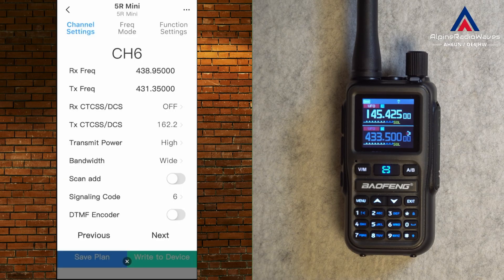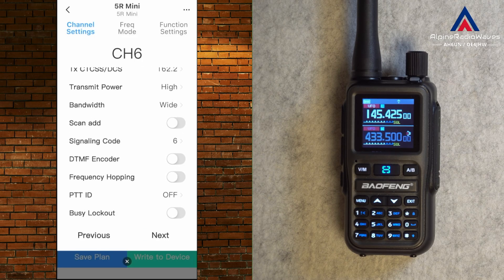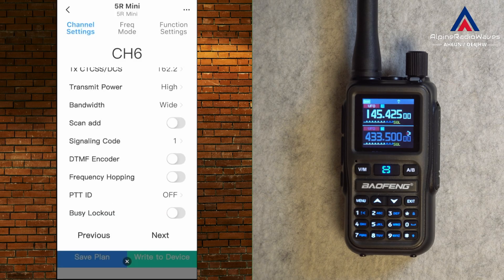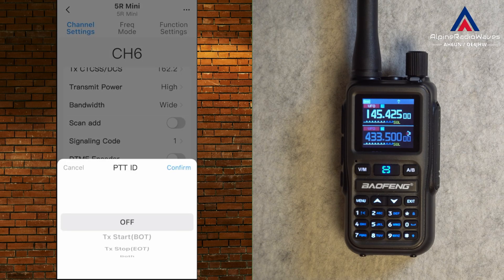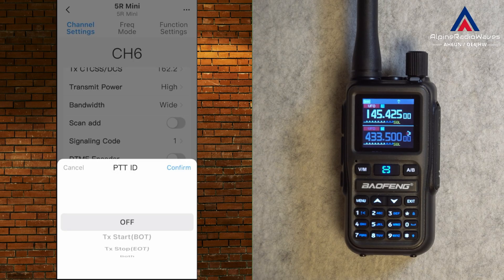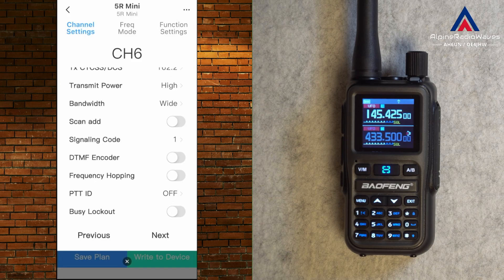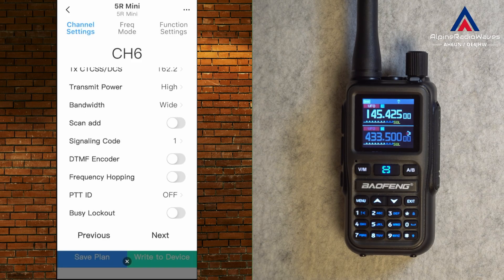I don't want to add this to the scan list. Signaling code — I don't know what this means, I don't need it. There are 20 signaling codes. Let's hit Confirm. I don't need the DTMF encoder. I'm not sure what frequency hopping means. PTT ID means you can transmit your ID at the start or end of transmission — doesn't make sense for me, so I keep it off. Busy lockout means if a signal is detected, you cannot transmit — that's fine. Let's hit Next.